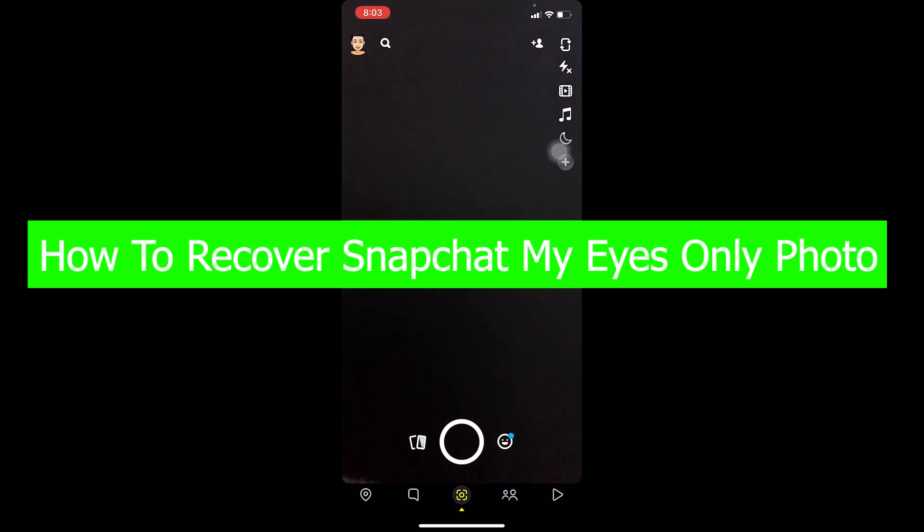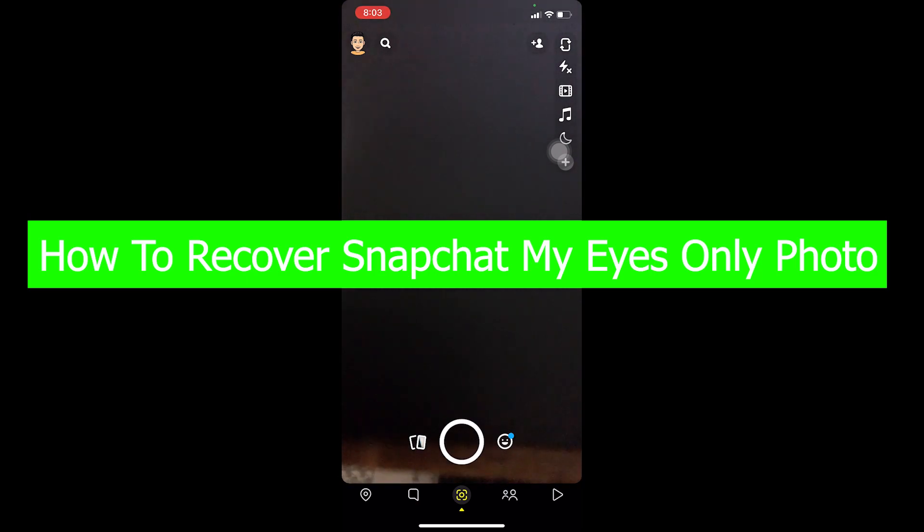So in My Eyes Only you set up a passcode and only after entering that passcode you can see the photo. If you're confused let me show you.